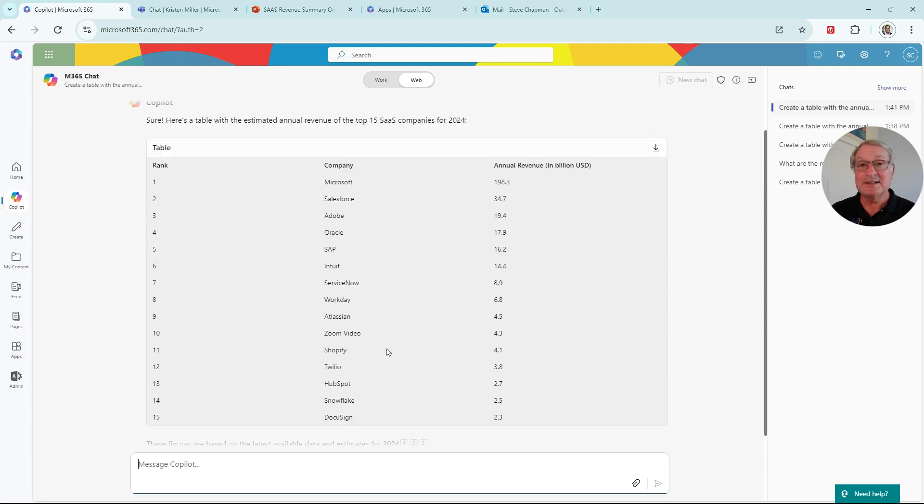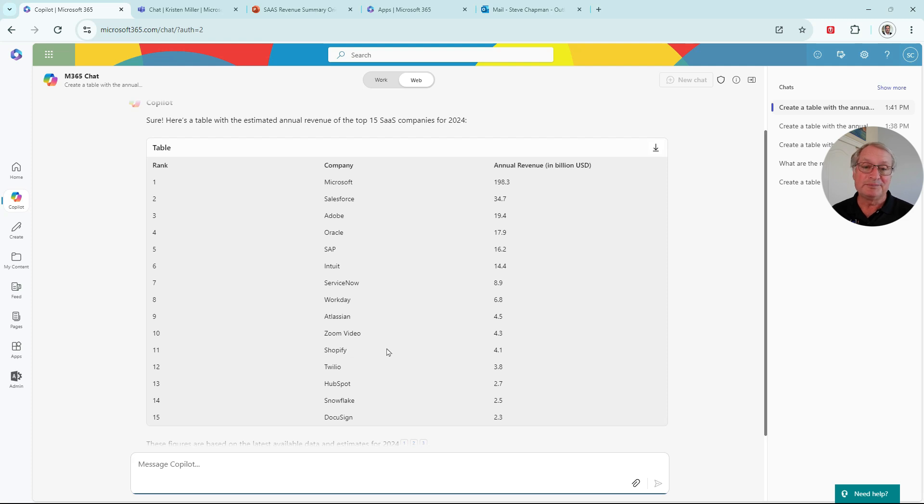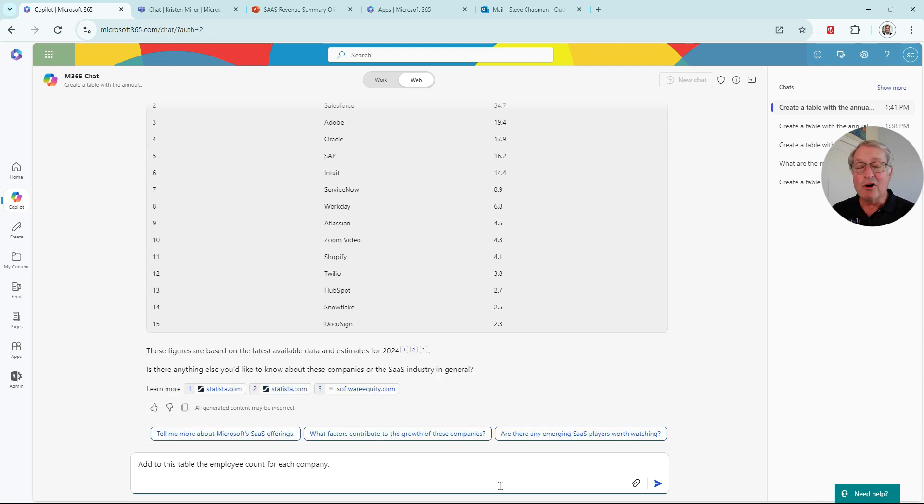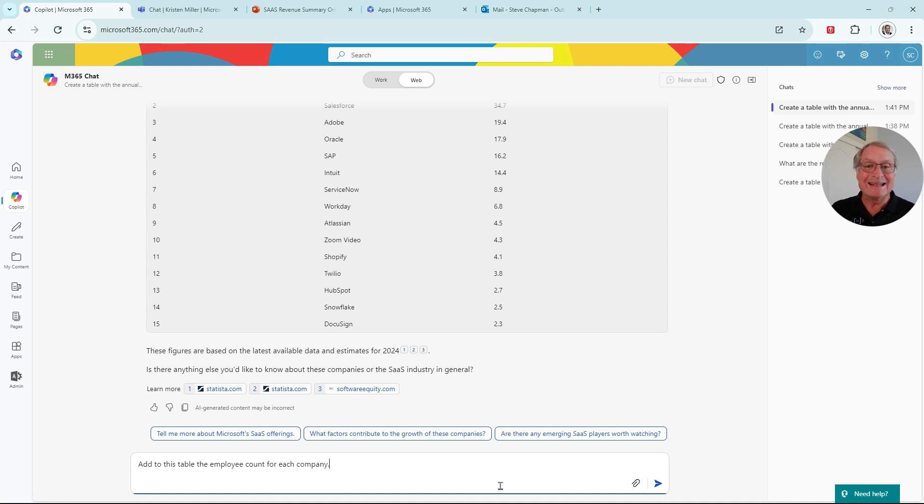So I have a nice table that shows me the annual revenue of the top 15 SaaS companies for 2024. Now what I want to do is I want to add employee counts to this table. So Copilot can be used iteratively, which means you can add additional requests to an existing result.